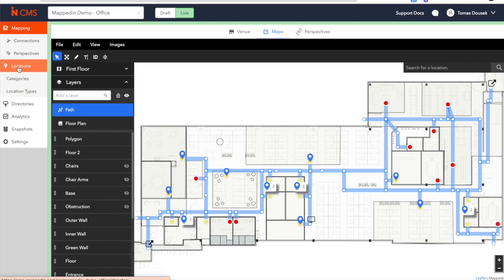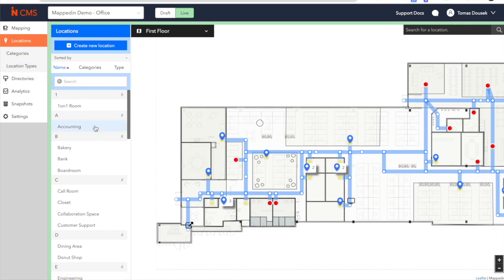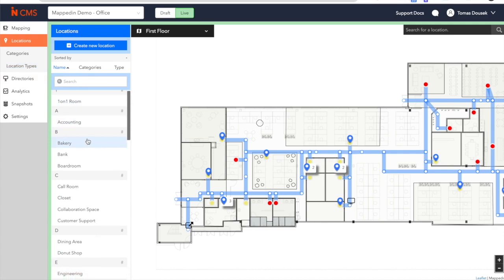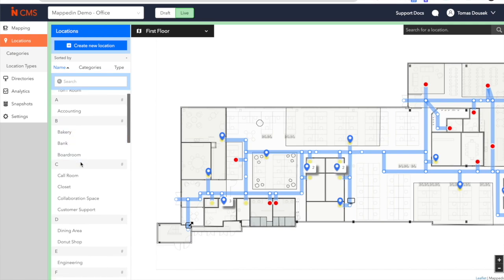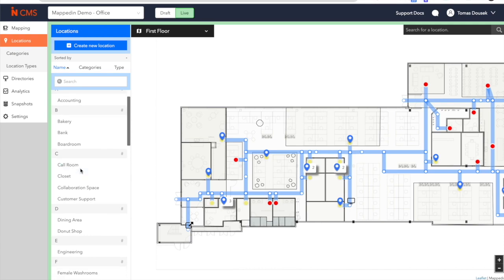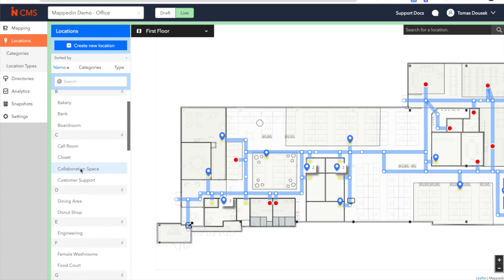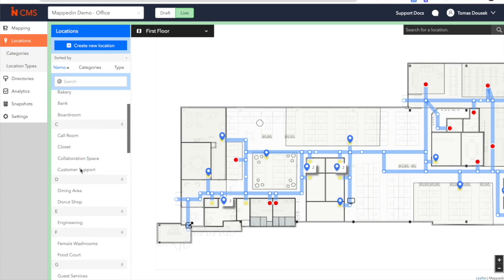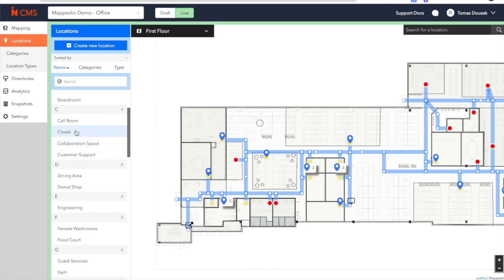Here, we also see the Locations tab. The CMS can also house data associated with different points of interest in and around your office. Whether you need to change the location of a desk, link out to a room booking software, or provide metadata on certain points of interest, you can create, manage, and update all of that in here in real time.